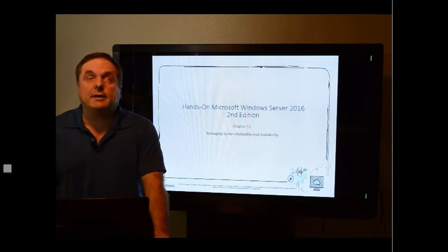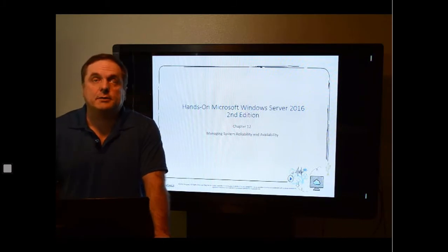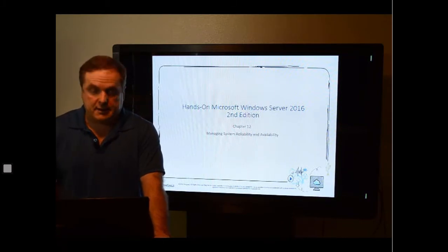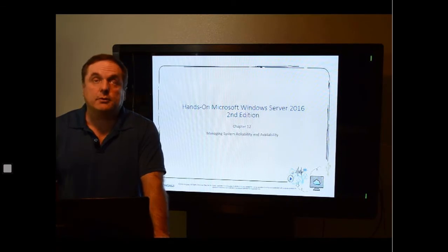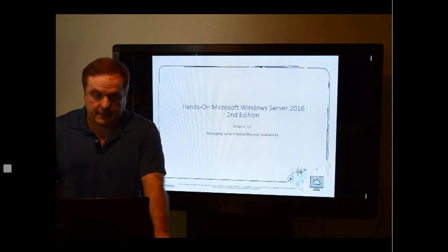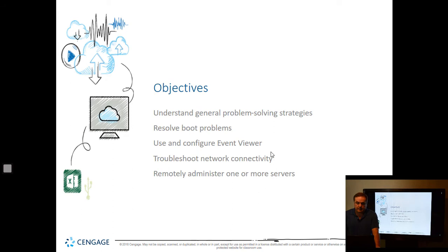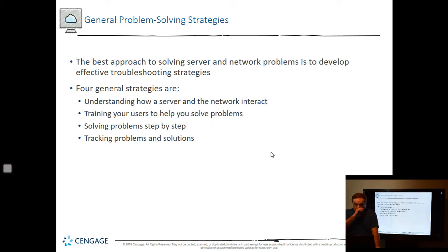You've made it to Module 9 on PCC's 240M class, congratulations. Let's go ahead and see what Chapter 12 will show us in our final module. We talked about reliability and availability of our Windows Server. We're going to talk about understanding problem-solving strategies, some boot problems that we can resolve, troubleshooting network connectivity, and looking at the event viewer.